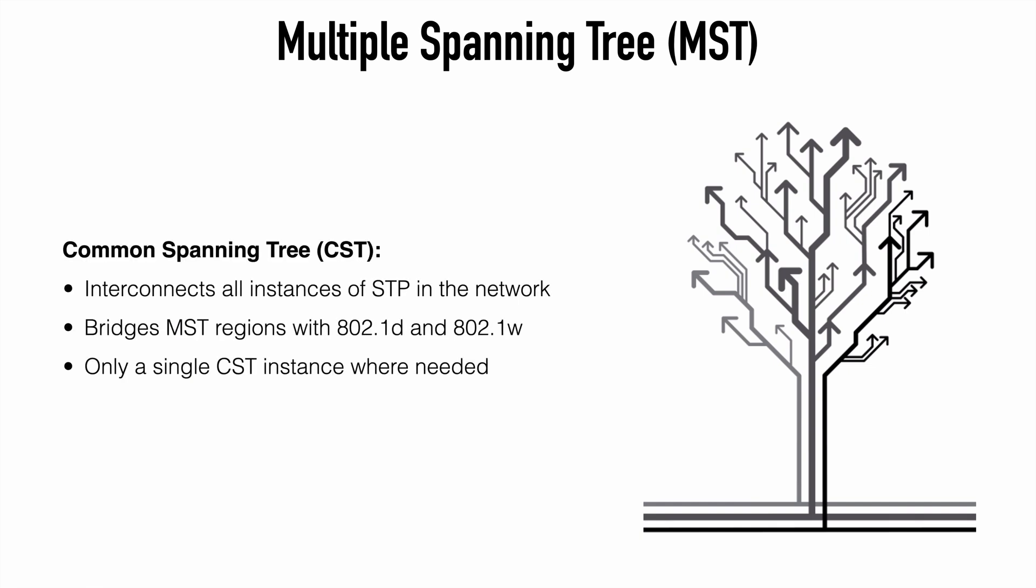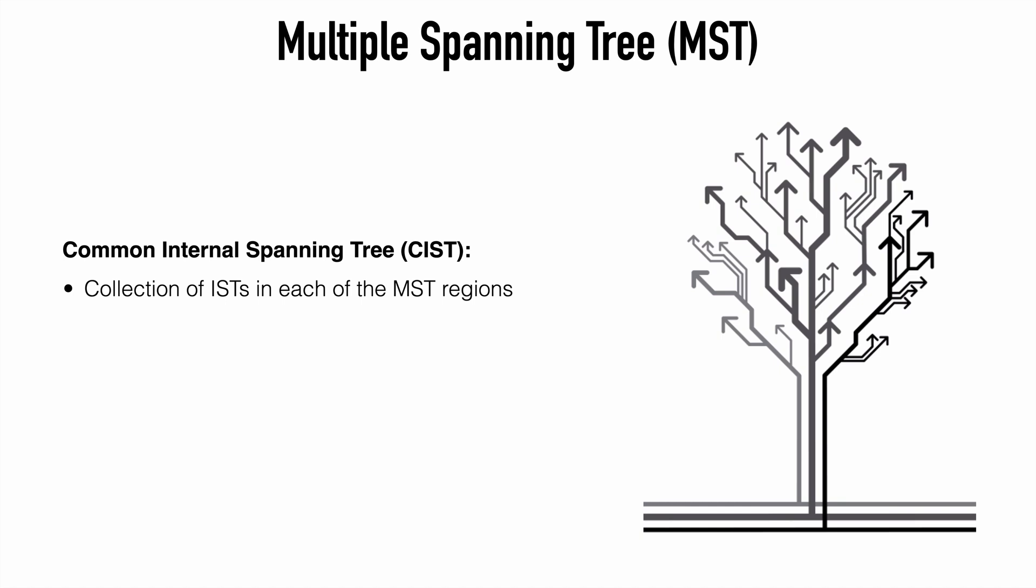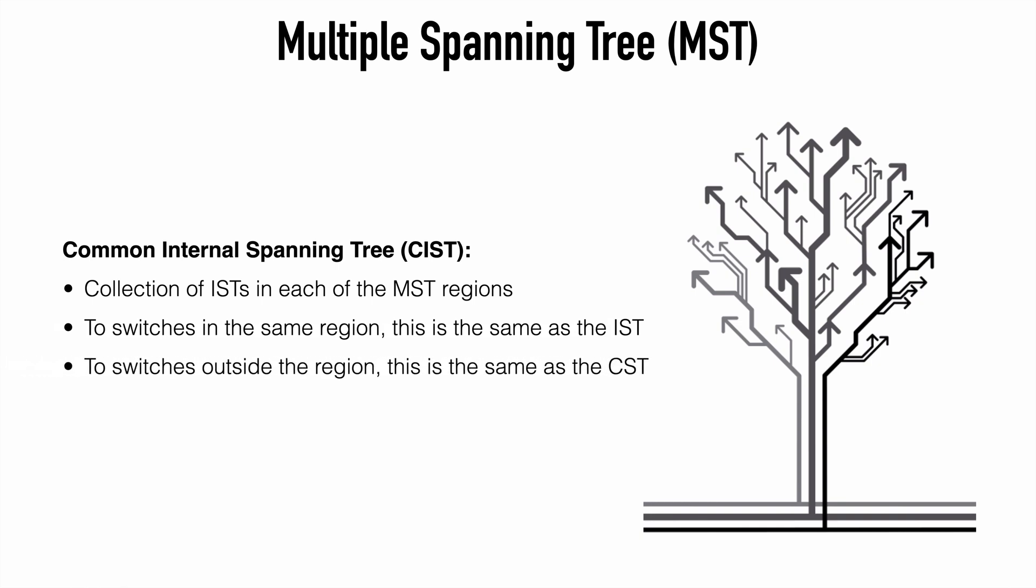A couple more terms to know. First, the Common Spanning Tree or CST. This interconnects all instances of spanning tree in the network. So this bridges MST regions with instances of 802.1d and 802.1w spanning tree. There will only be a single CST instance in cases where this is needed. So this is essentially a mechanism used to present an MST region to a switch in a different region in a very simple manner. And we have the Common Internal Spanning Tree or CIST. This is a collection of the ISTs in each of the MST regions. To switches inside the MST region, this is exactly the same as the IST. To switches outside of the MST region, this appears exactly the same as the CST.